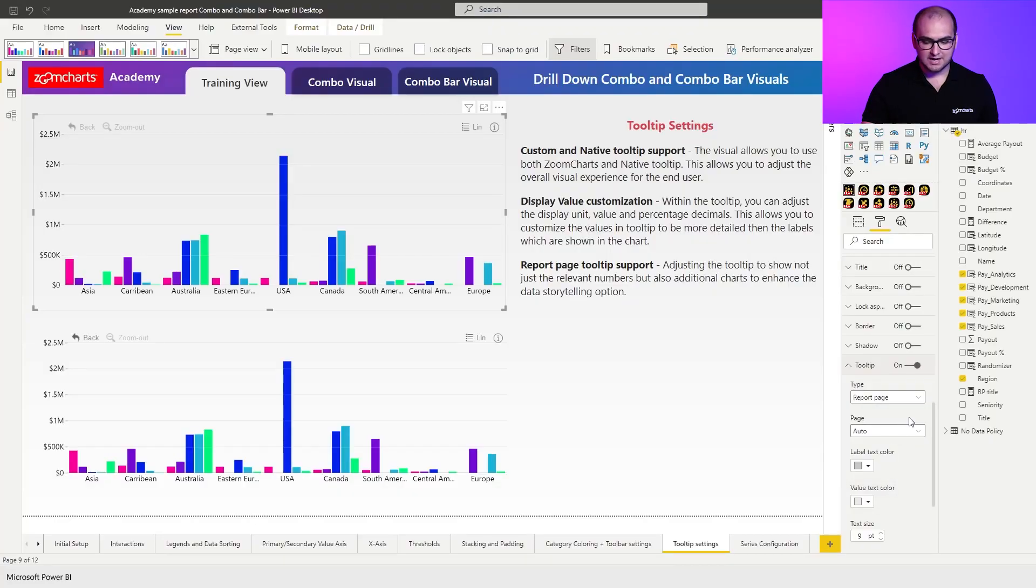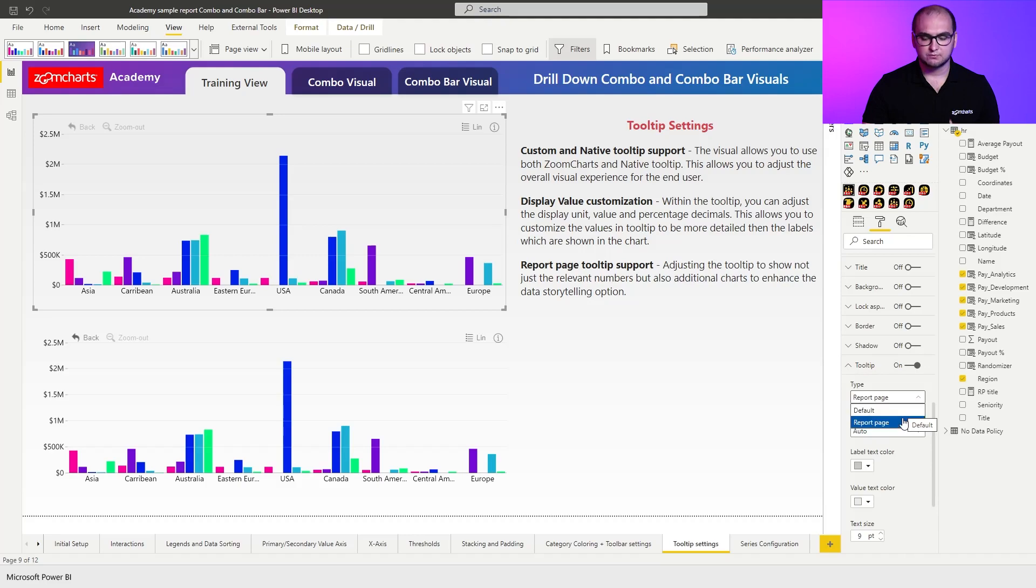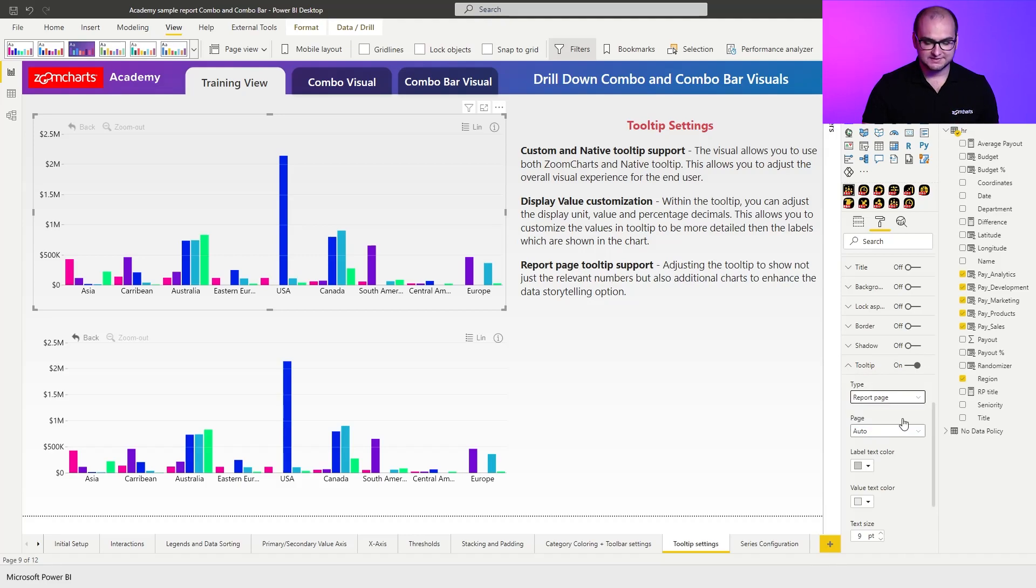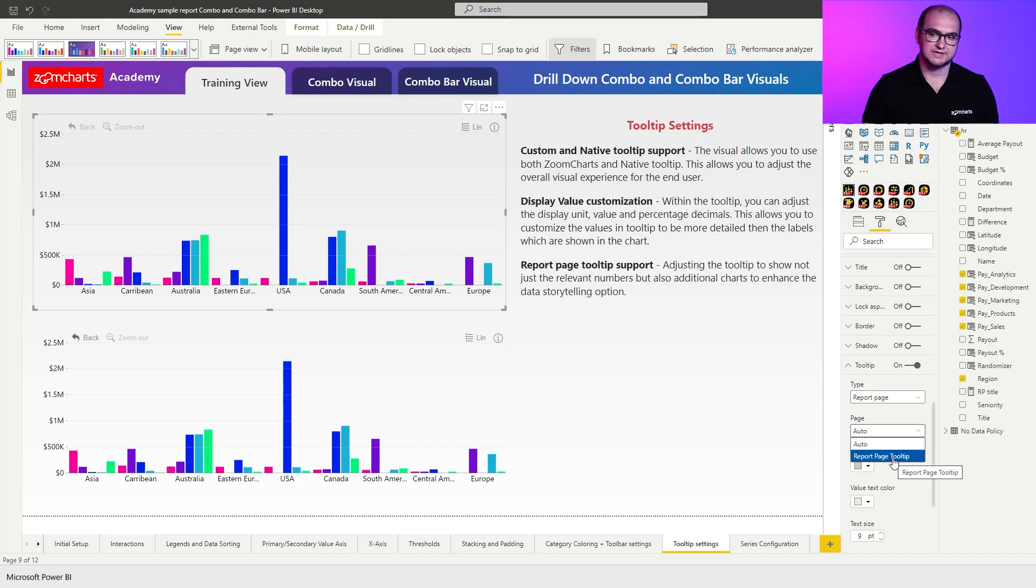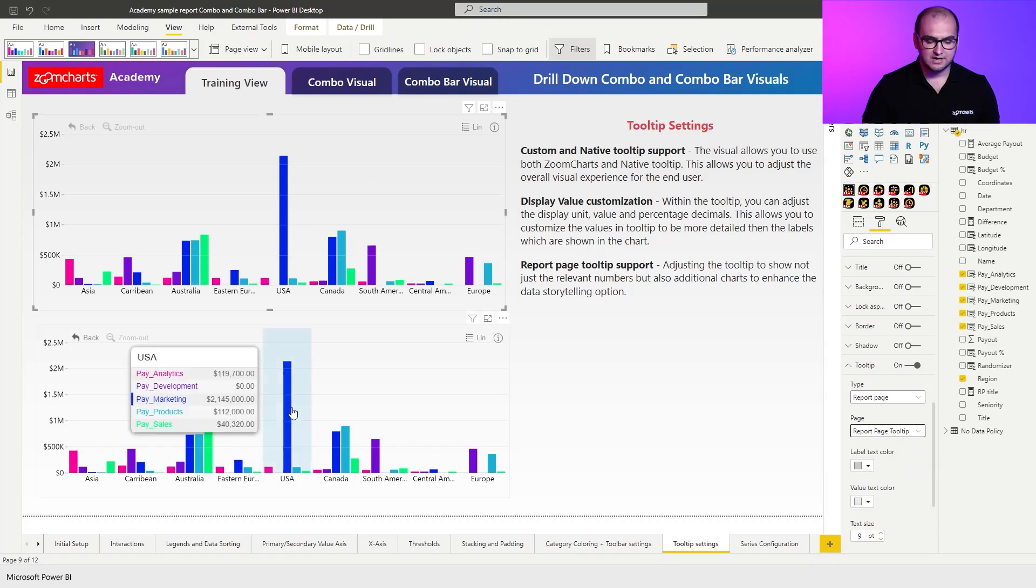With this tab, you're probably already familiar. You can define the type for the tooltip. It can either be just a regular tooltip or it can be a report page tooltip. Once you have that set up, you can also choose which page you want to use as your tooltip. In my case, you can see I have a sample report page tooltip, so I'm going to choose it.